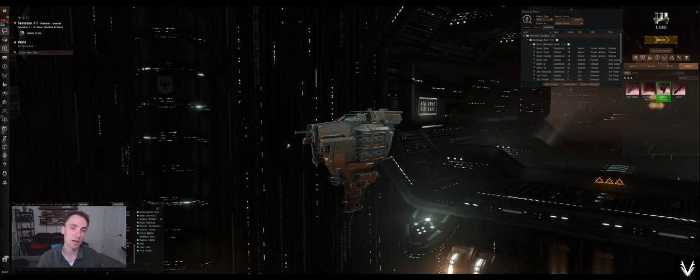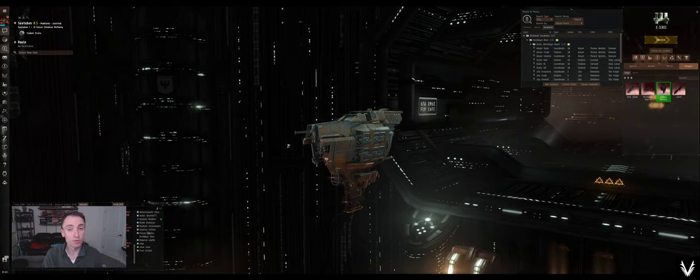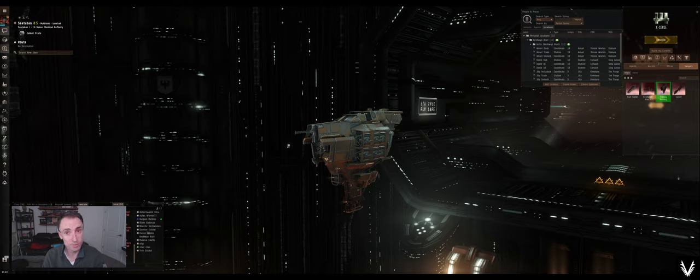What's up everybody, welcome back. I'm Abe, this is Eve Online, and it's been a little bit, so thank you very much for your patience.